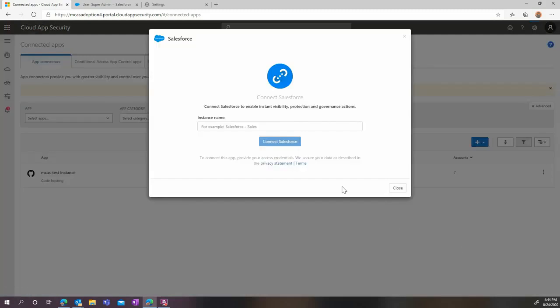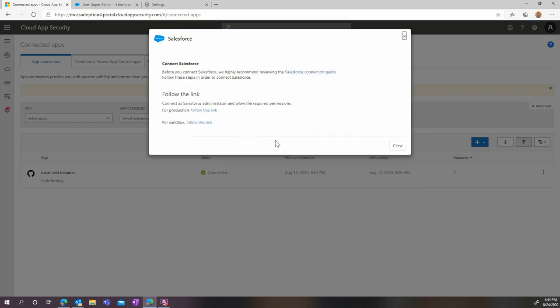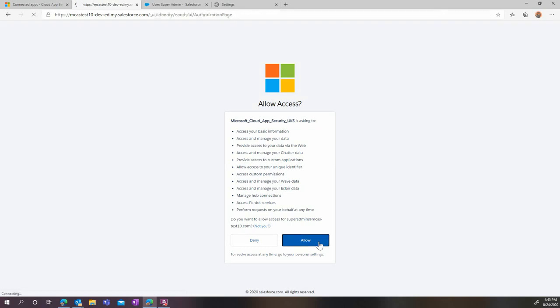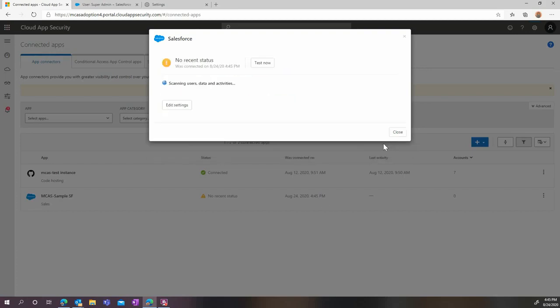Now choose your instance name. Remember, you can have more than one Salesforce instance connected to Microsoft Cloud App Security. Here, click on the right link depending if you're in production or sandbox environment. And provided you are already connected to Salesforce, it will ask you to allow all these rights as an OAuth app. Accept them and your connection is now complete.